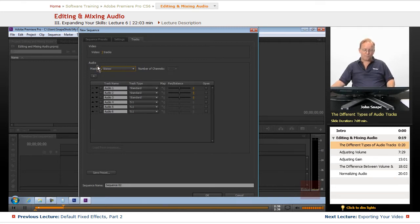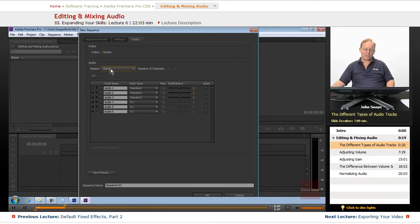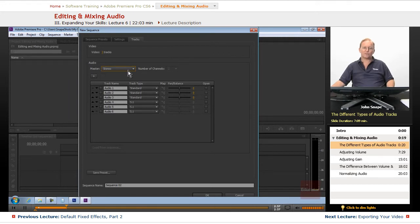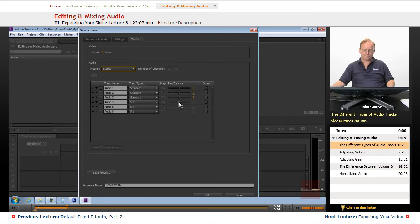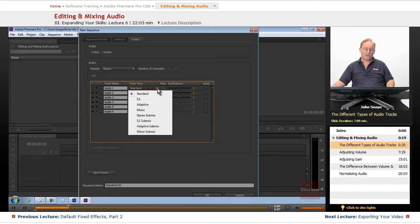Now, this is one you want to make sure you set correctly at the beginning because once it's set, you can't change it. You can come in and add and remove and modify the audio tracks here, but your master track, once it's set, that's it. There's no changing it. Let's look at the different types of track types that you can have in your project.